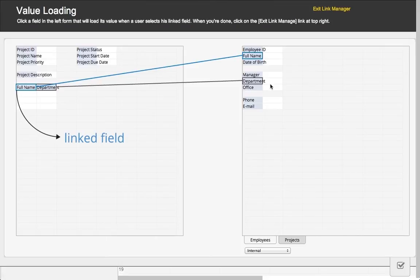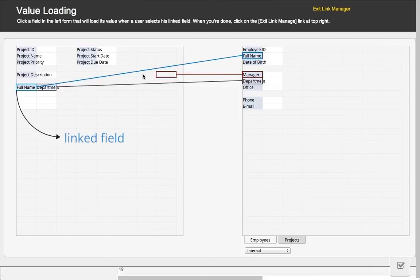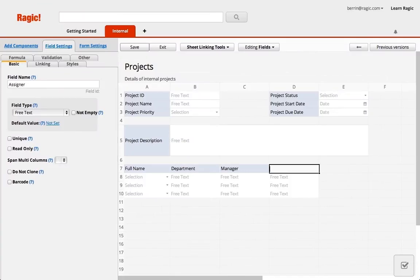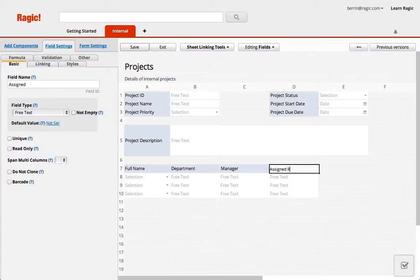I also want to have some of their other details, like their department and manager, display automatically when I select their names, which will all be loaded fields. I would like to have an identifying field for what these employees do in this project.